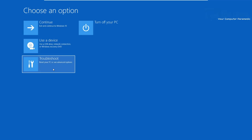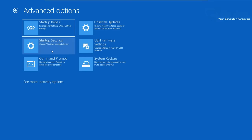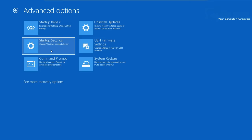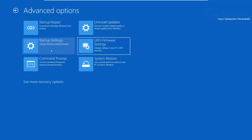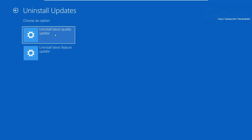Go back into Choose an Option, then Troubleshoot, then Advanced Options. The next option I want to do is Uninstall Updates. If you've just updated Windows - maybe Windows updated the system in the background and something has changed - this can cause a black screen of death or even problems with your system. You can either uninstall the latest quality update or uninstall the latest feature update. In this case I'll go ahead and uninstall the latest quality update.